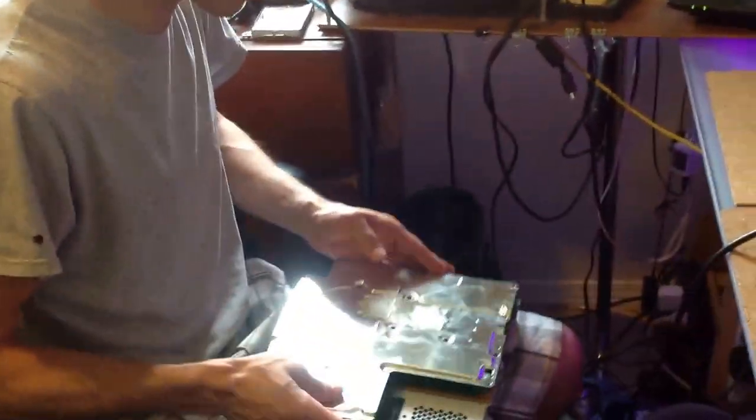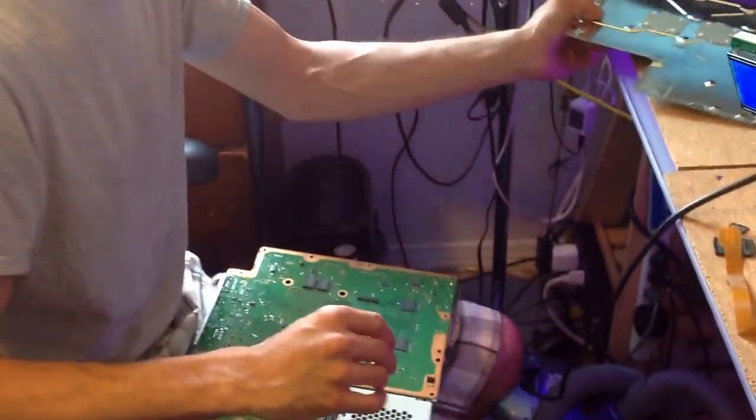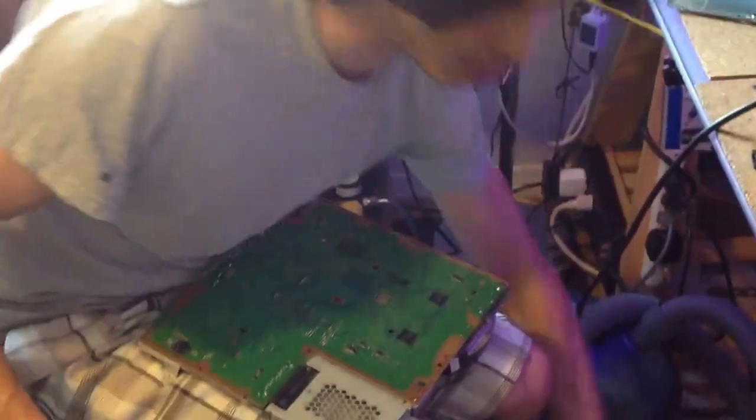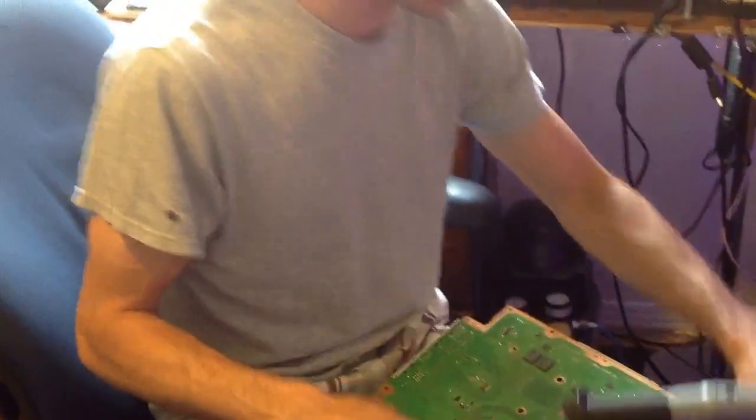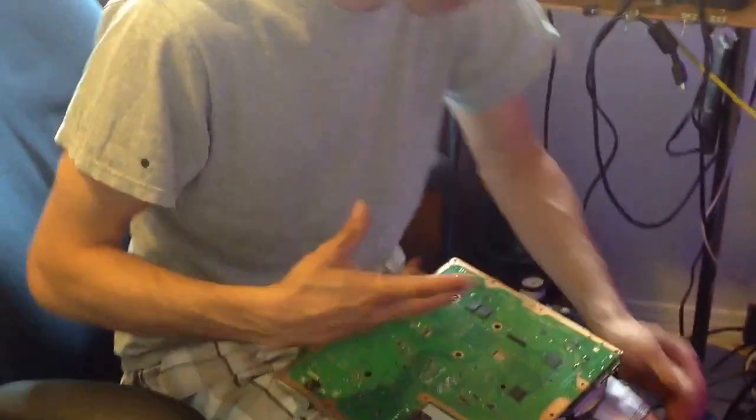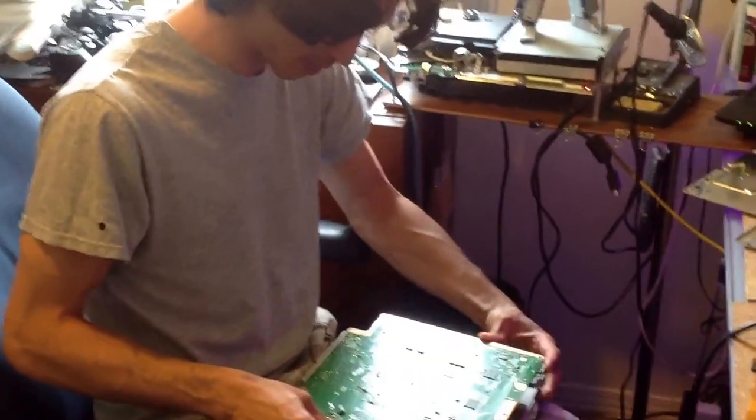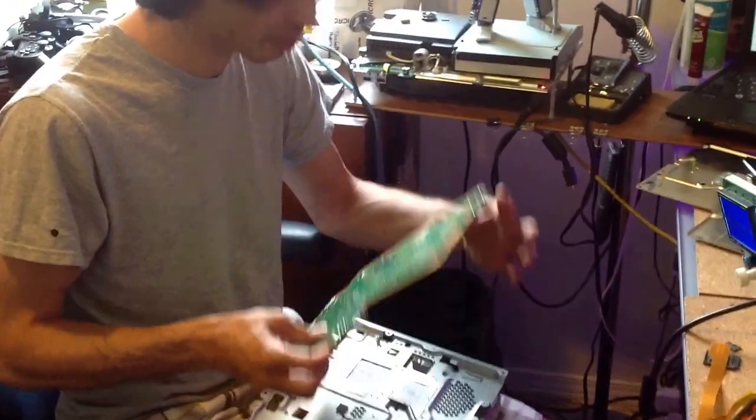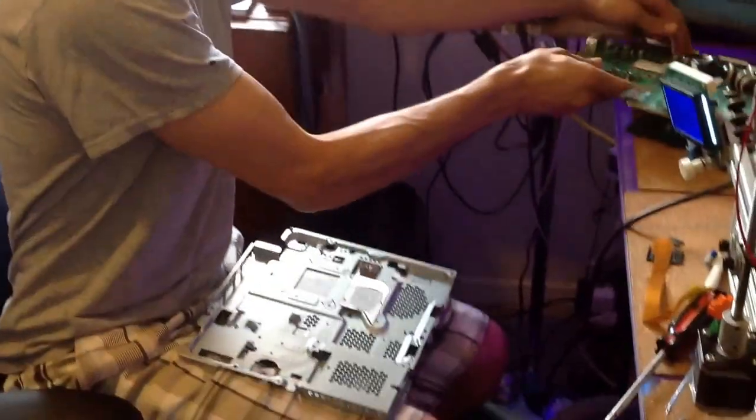So the first thing I do is I take a vacuum with a brush head on it, like this one down here, and I'd be careful because if you have any damaged parts, it could suck up a little component. But it's really handy to have, especially if you're doing a PlayStation downgrade on the regular.